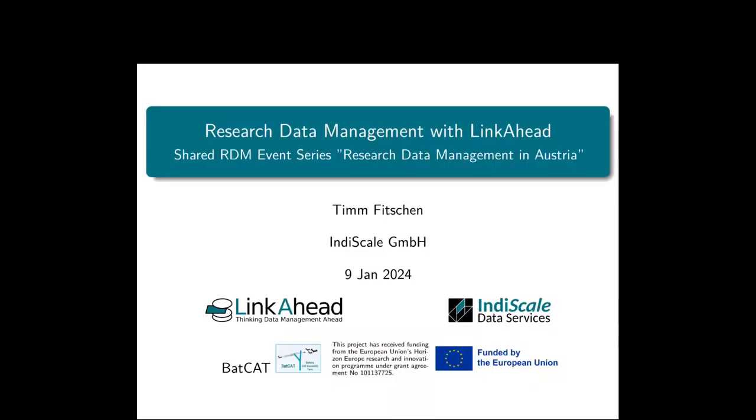Thanks for having me. My name is Tim Kitchen and I work at Indiscale GmbH in Göttingen. I will talk about research data management with LinkAhead today. I'm very happy that you are having me at the Research Data Management in Austria event series. Thanks to Alex for the kind introduction, and now I will start right away.